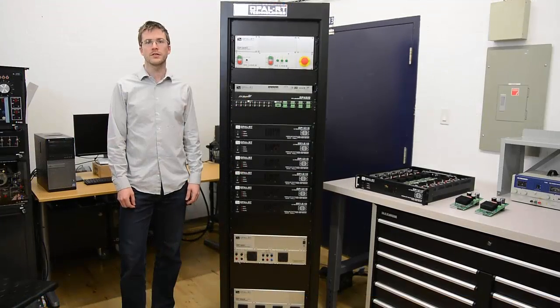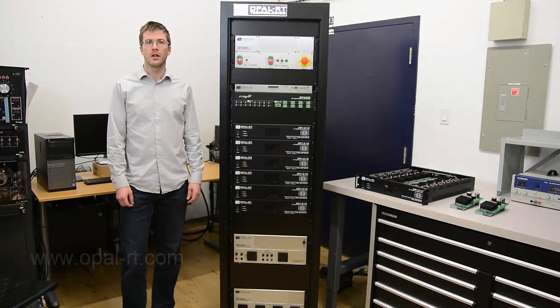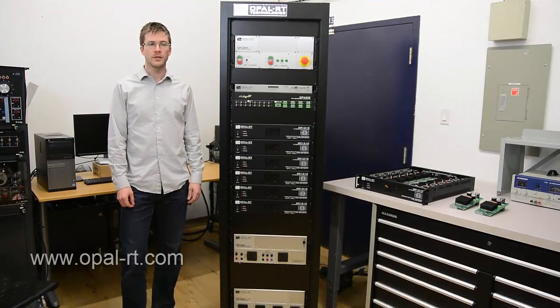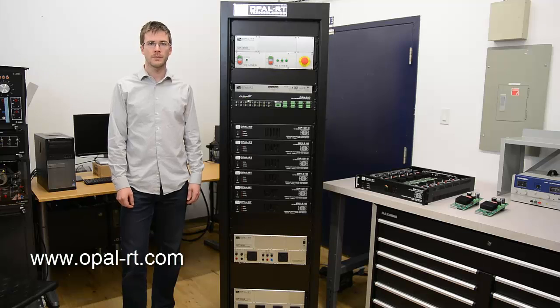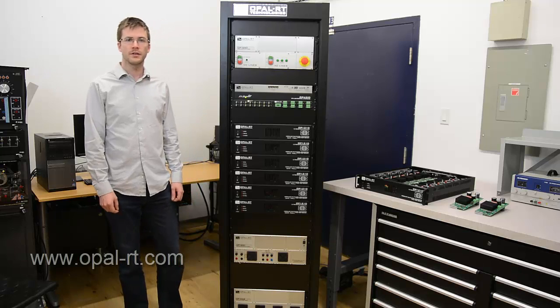Thanks for watching this video. For more information about Opal RT products, please visit our website opalrt.com. Thank you.